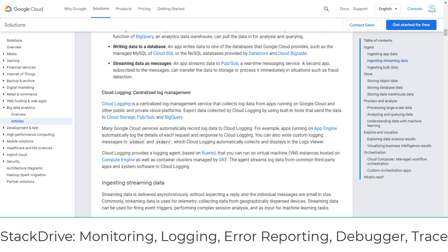I highlight the key points to remember for the exams: Monitoring, which includes alerts; Logging for real-time logs; Error Reporting for application errors; Debug for debugging code in production; and Trace for finding performance bottlenecks. You will also have questions on how to use the logging or monitoring agents in the PDE exam.